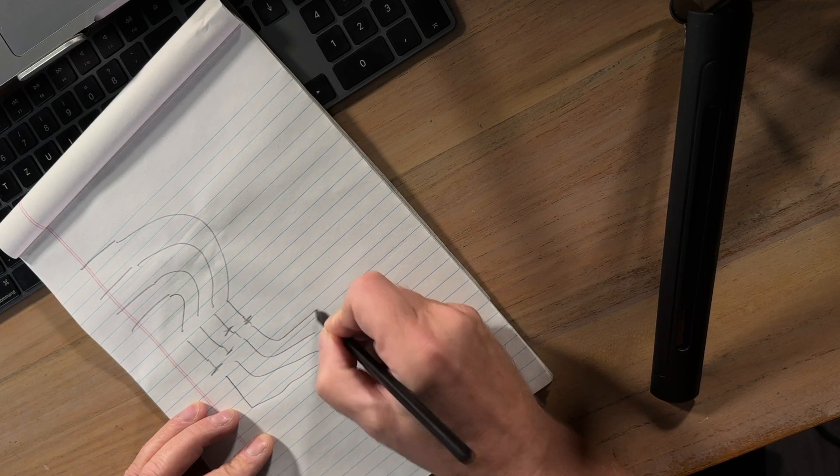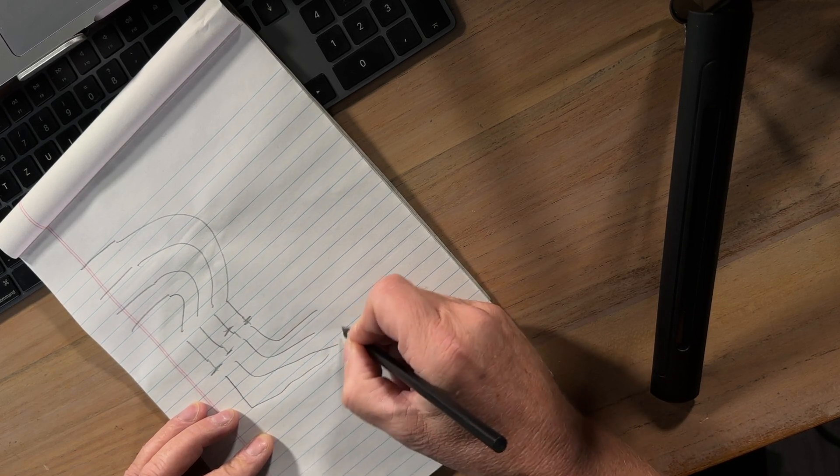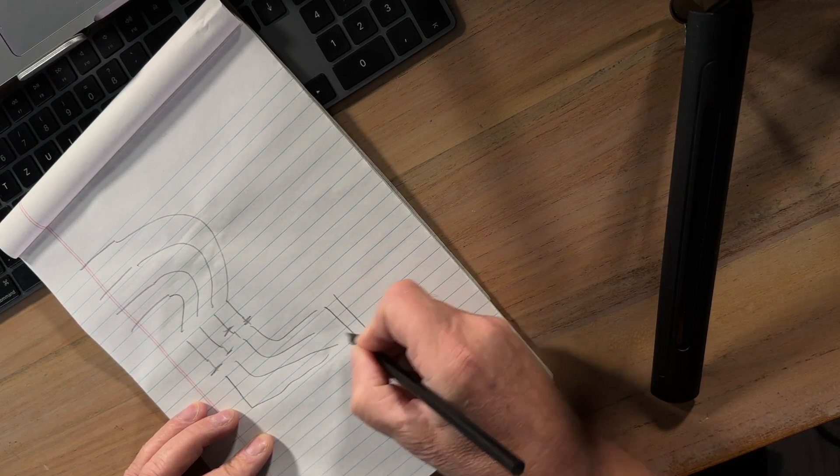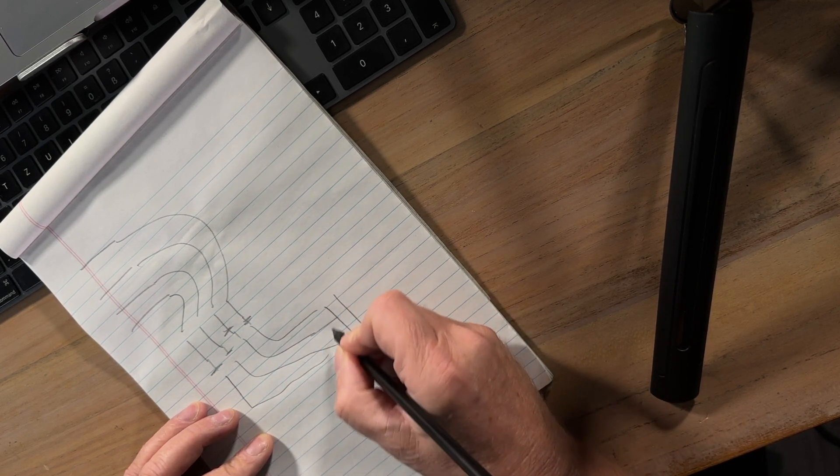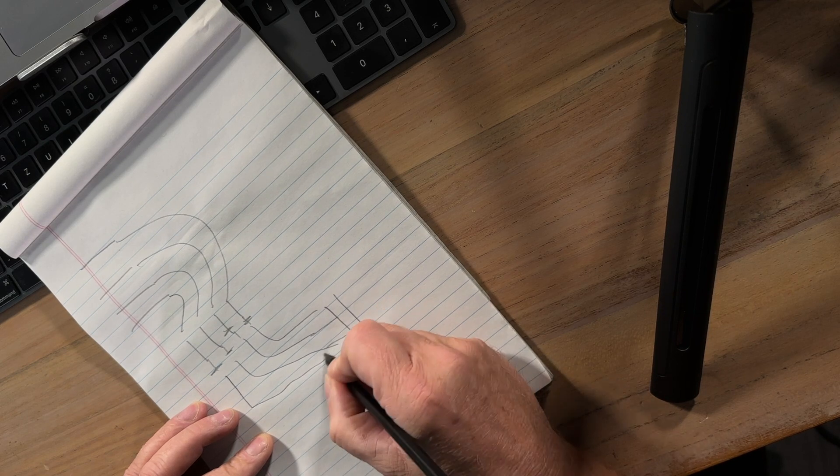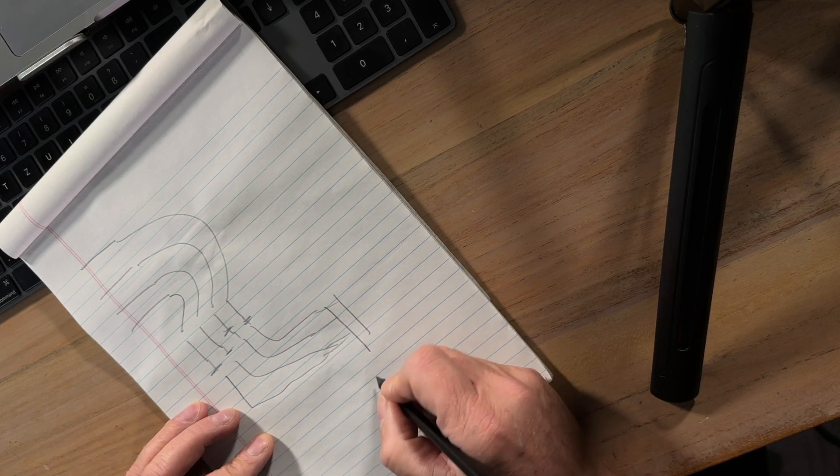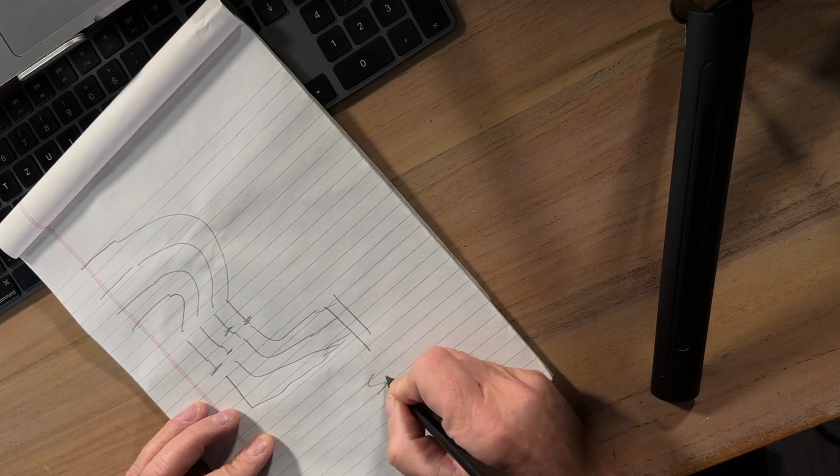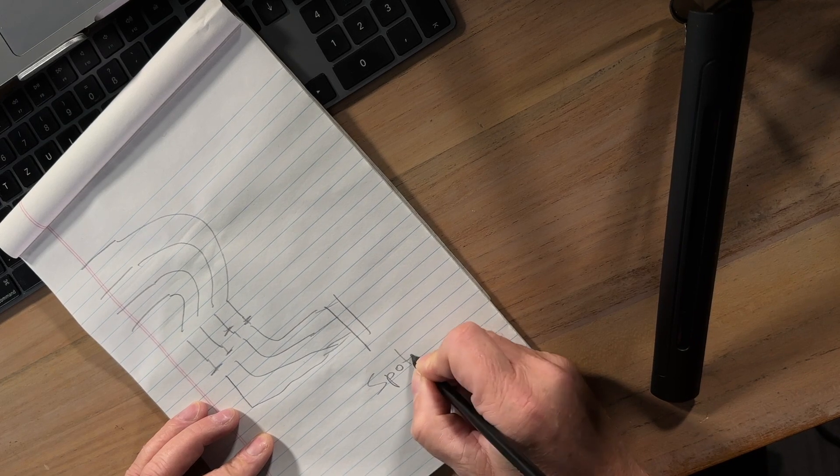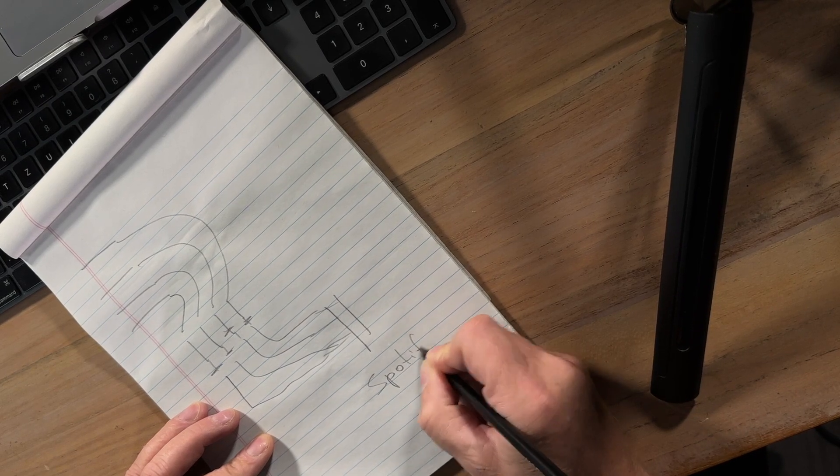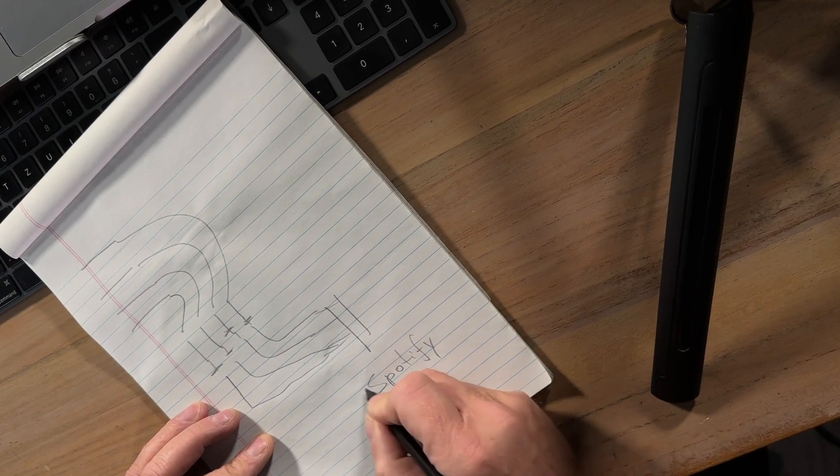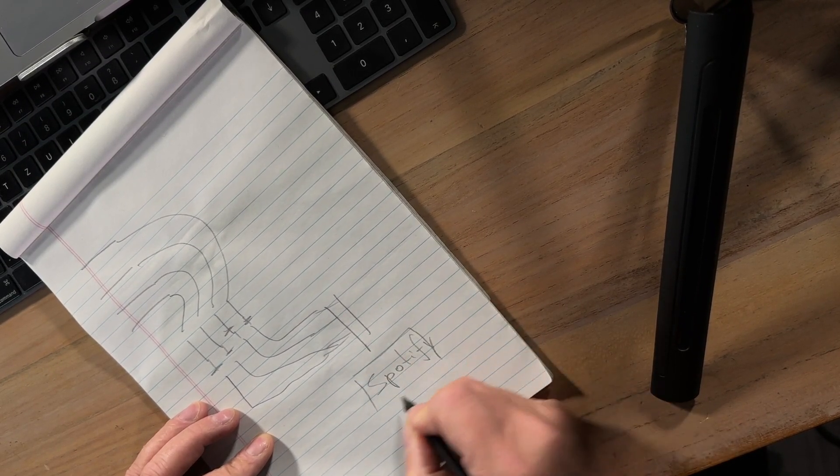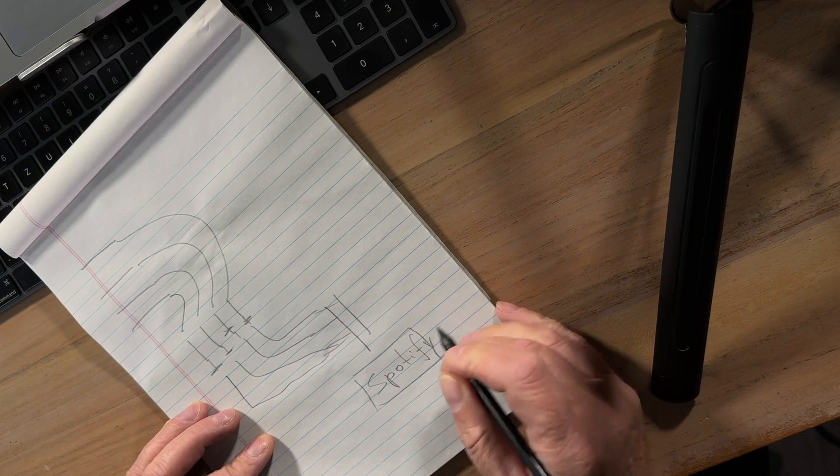to a stereo sum and this stereo sum goes to in the end, well let's call it like this Spotify because we all end up at Spotify, right?